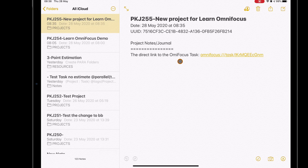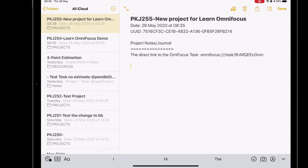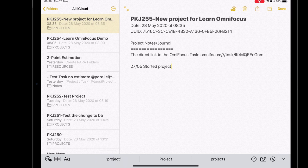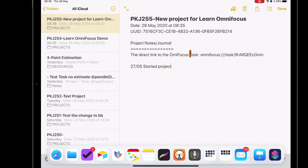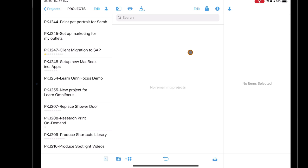Popping into OmniFocus, there's the new project created — PKJ255 — and you can see by the numbers: the previous one was 254, this is 255, so the incremental counter in Data Jar is working correctly. The project is created with the title, and within the note section it's put the UUID identifier for the Apple note. So there we go — that is my workflow.